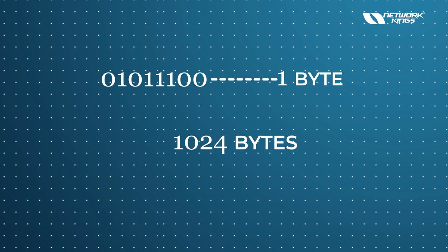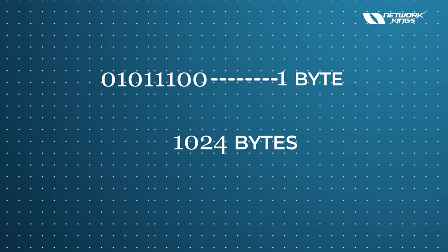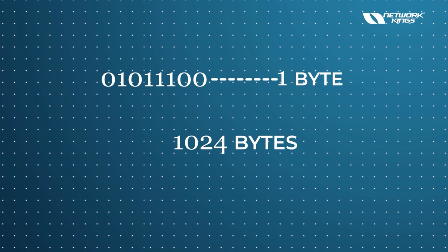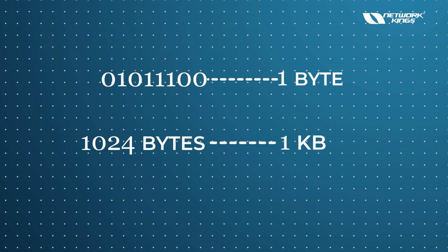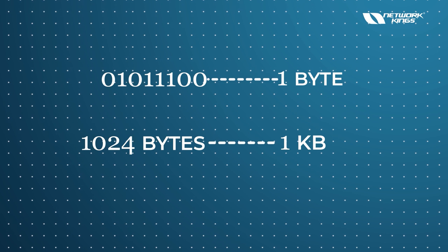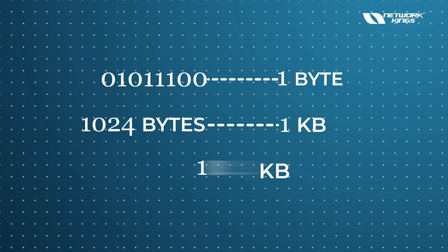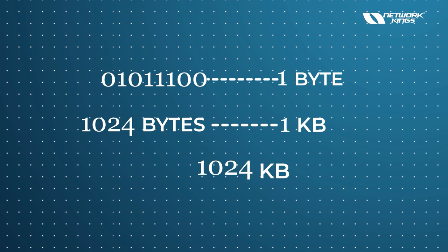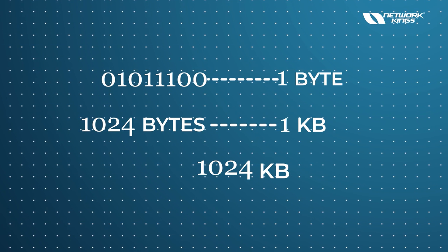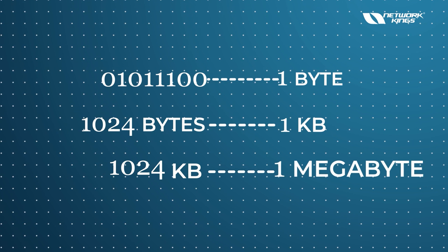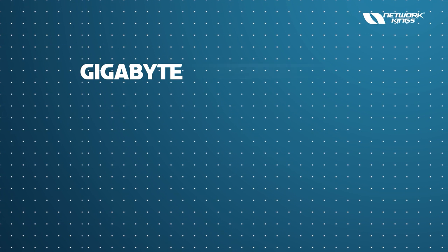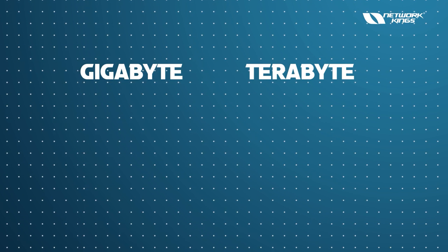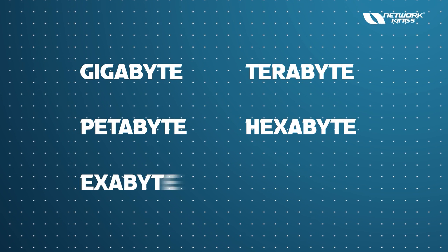1024 bytes - that is known as one kilobyte (KB). And when we have 1024 KB, what do we call this? 1 MB - megabyte. And then we have gigabyte, terabyte, petabyte, hexabyte, zettabyte - a lot of bytes.